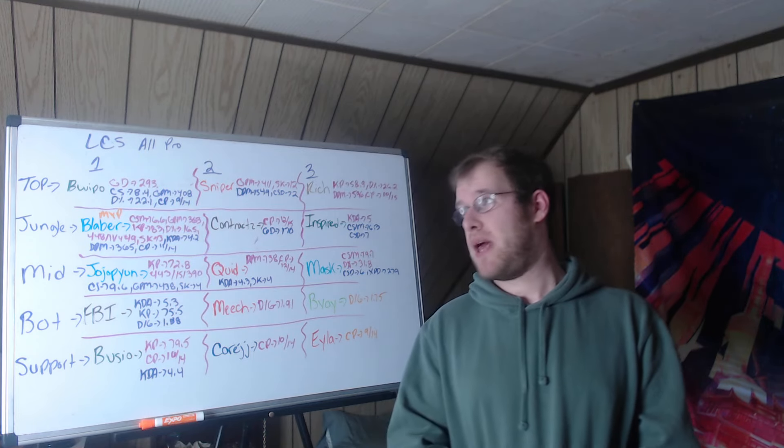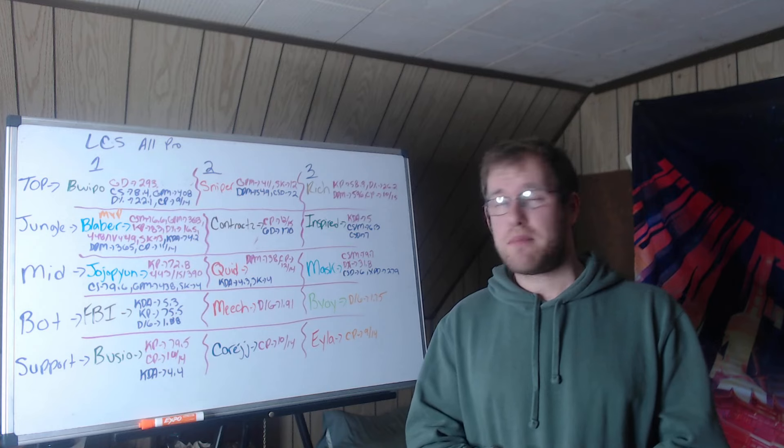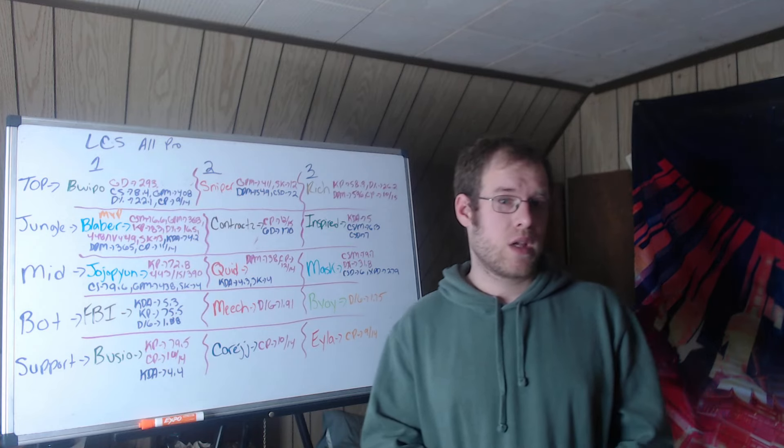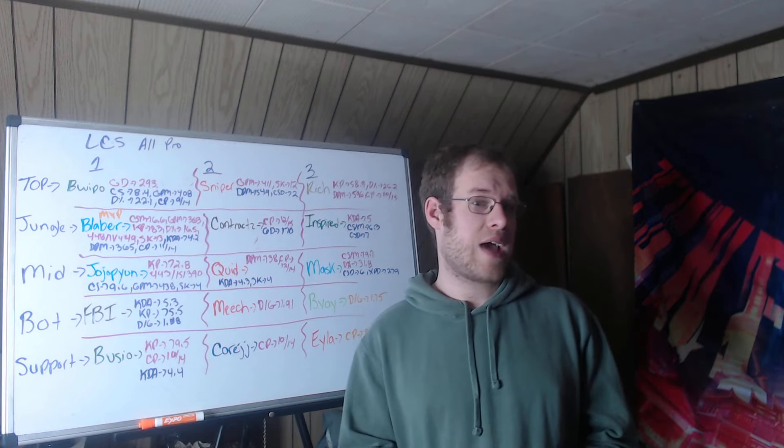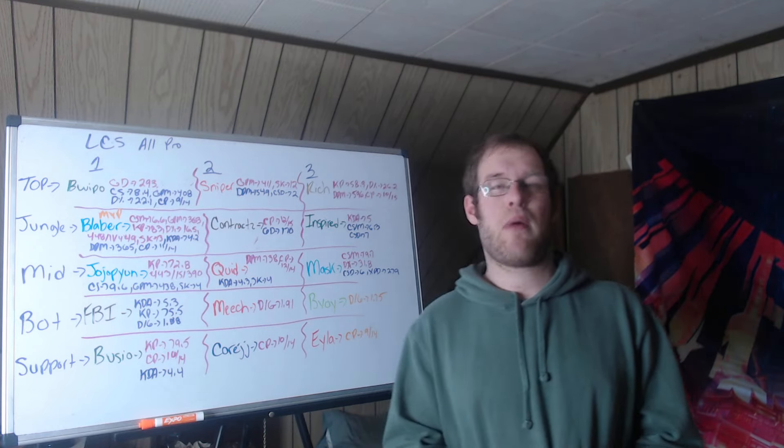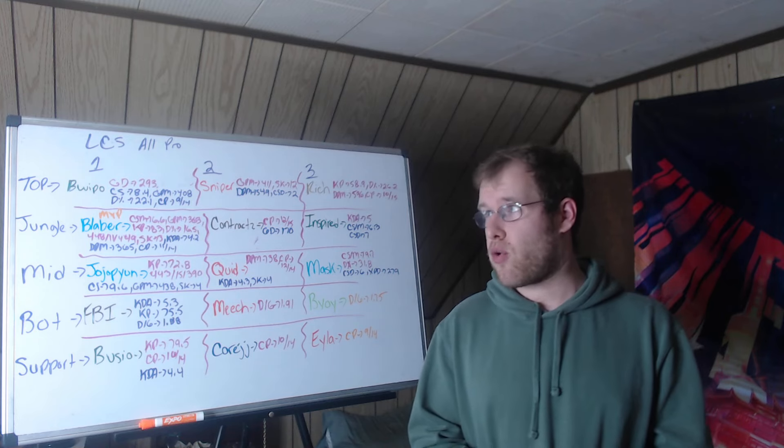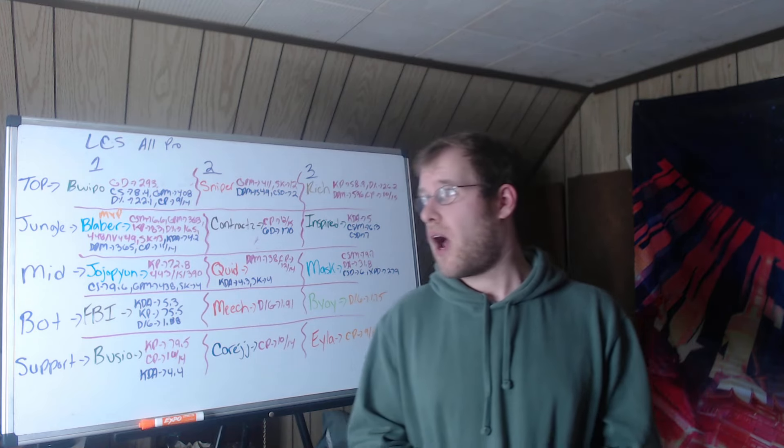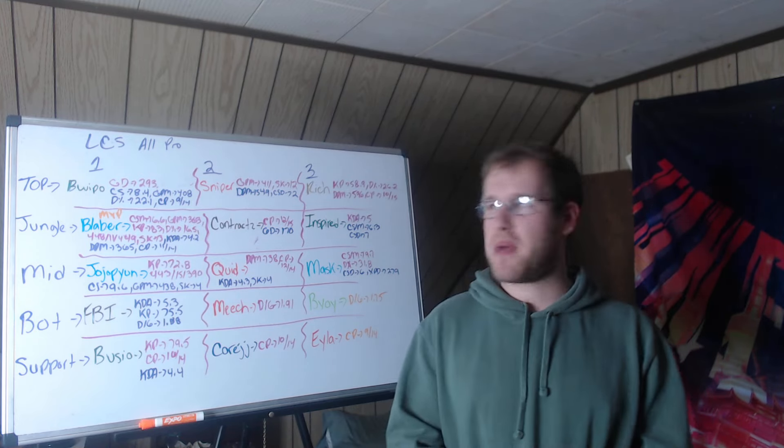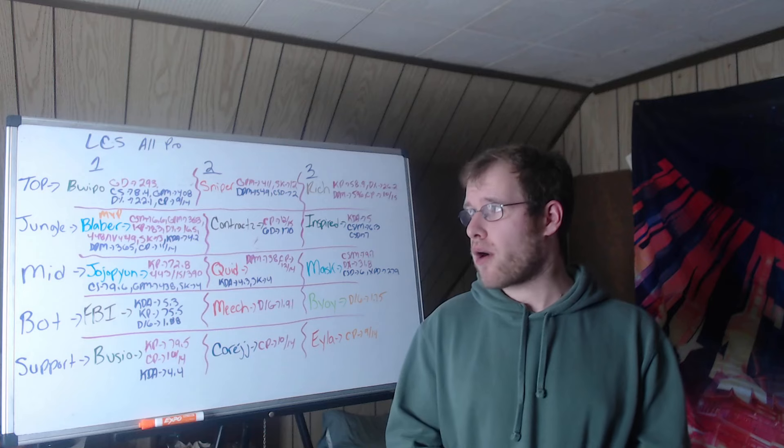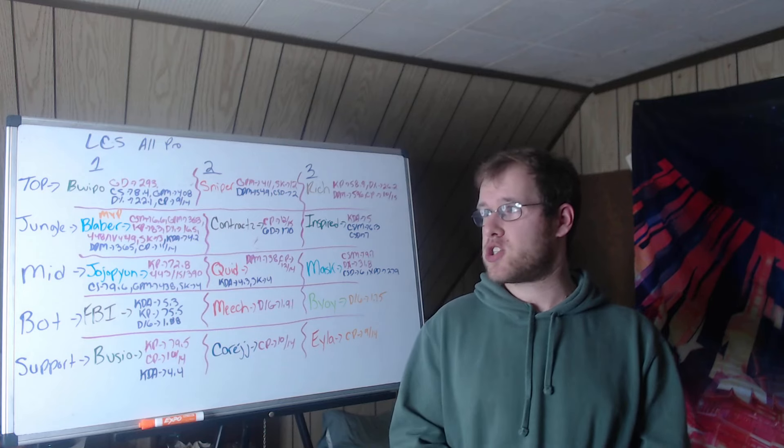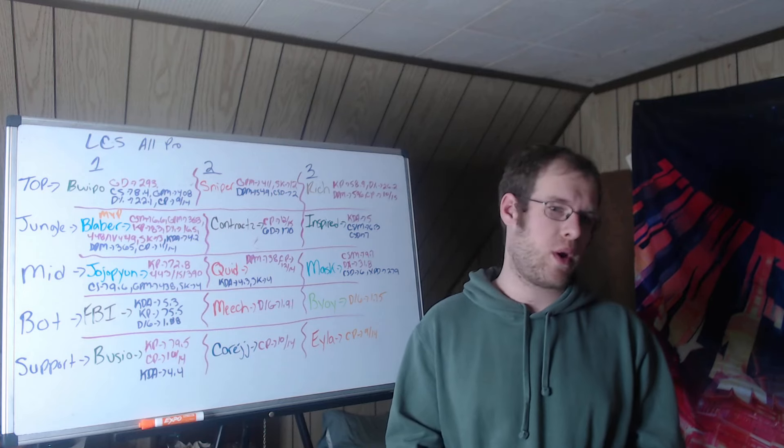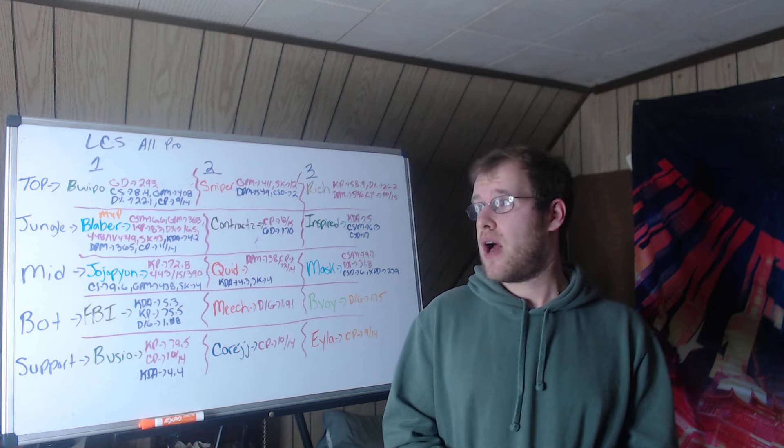First team, Bwipo was first in gold difference ahead of his lane opponent at 293. Otherwise he was second in CS per minute at 8.4, gold per minute at 408, damage share 22.1%, and champions played at 9 in 14 games.